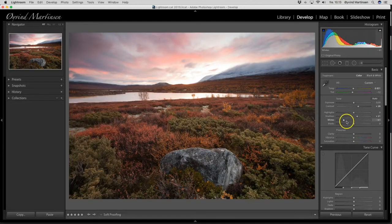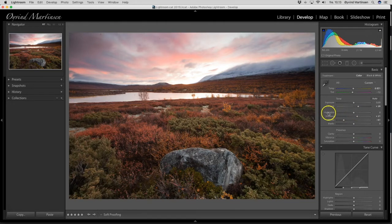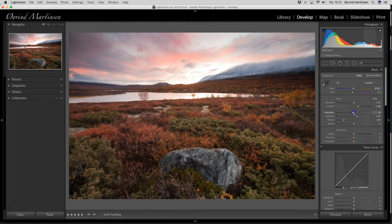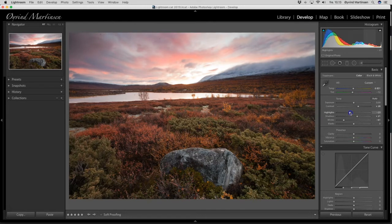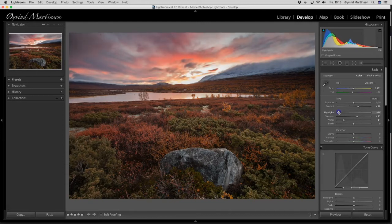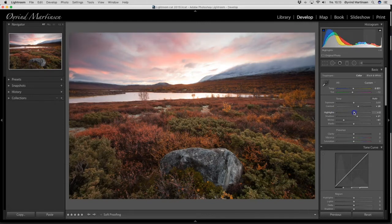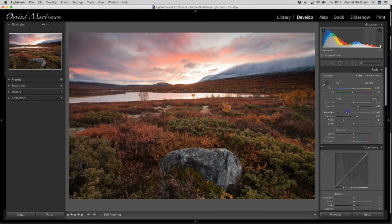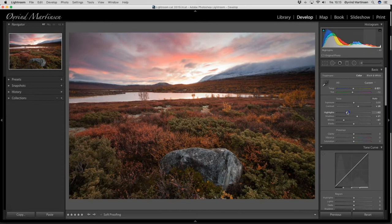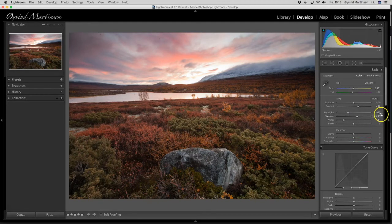And I also want to take the highlights down. See what happens. Take down the highlights. The colors pop in. So I think we can go around minus 35 here on the highlights.